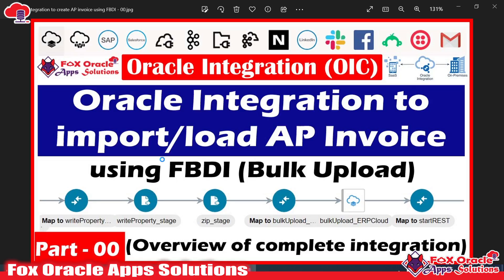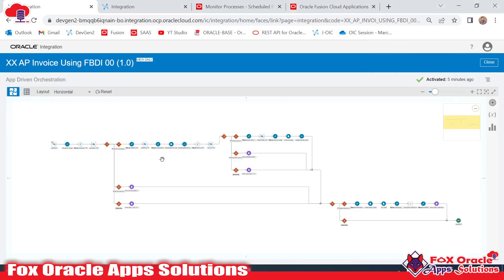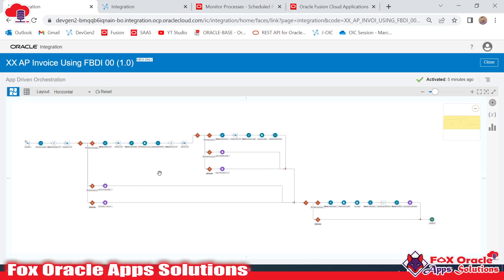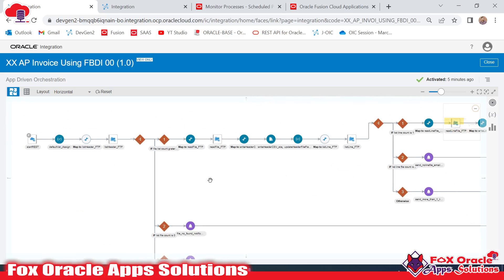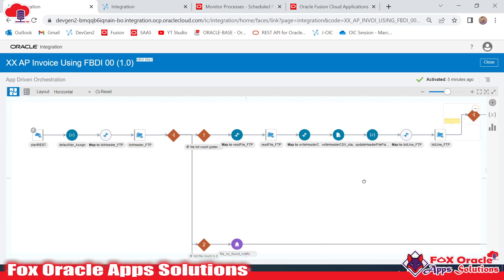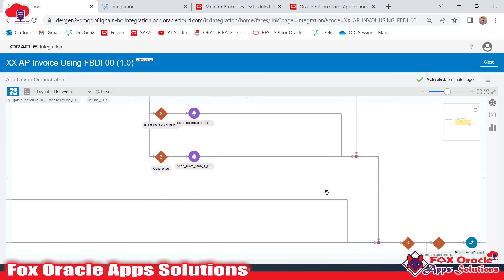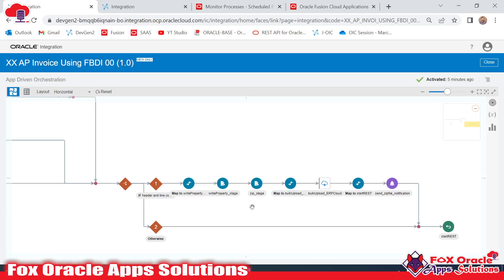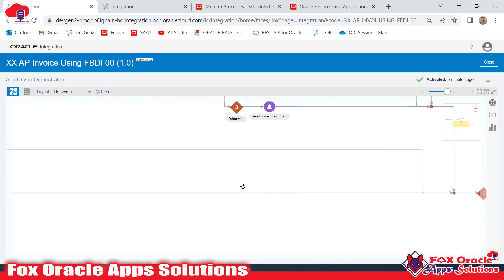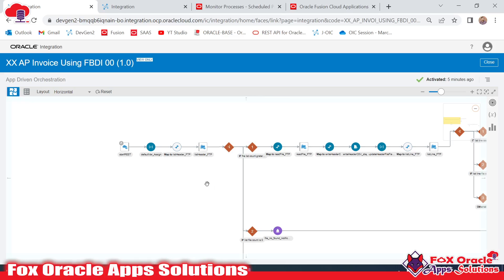Our AP integration will be created based on the FBDI import approach we implemented. So let me first go through the integration and explain what I have created. Here you can see this is the basic integration: it will first read data from the SFTP server, then after processing it will create CSV files for header and line, then create the properties file, and upload the zip of all files to the UCM server using bulk upload facilities, and then our invoice will be created.